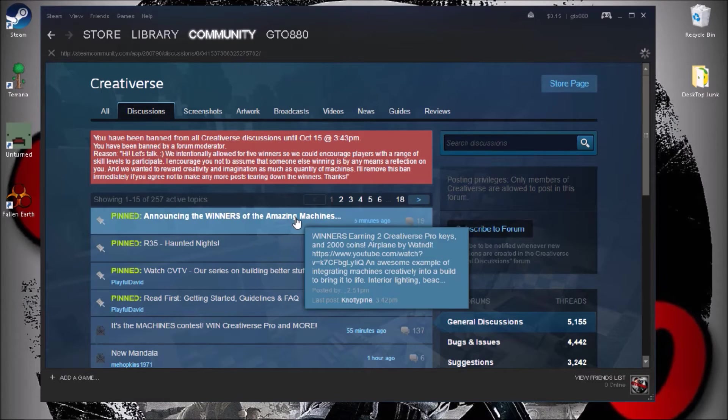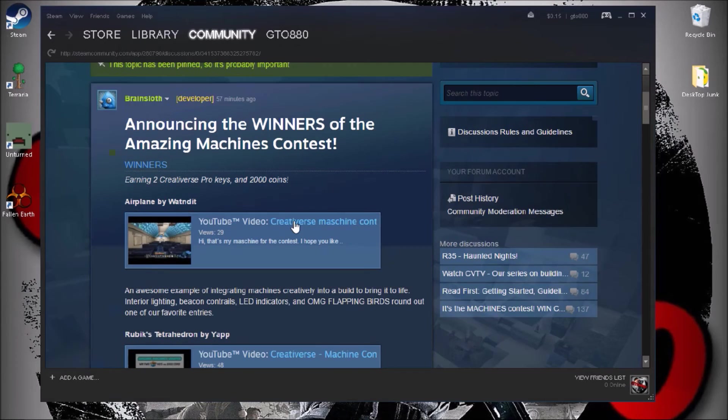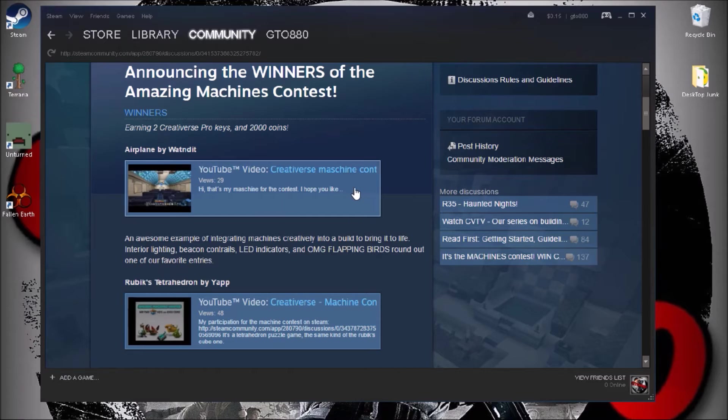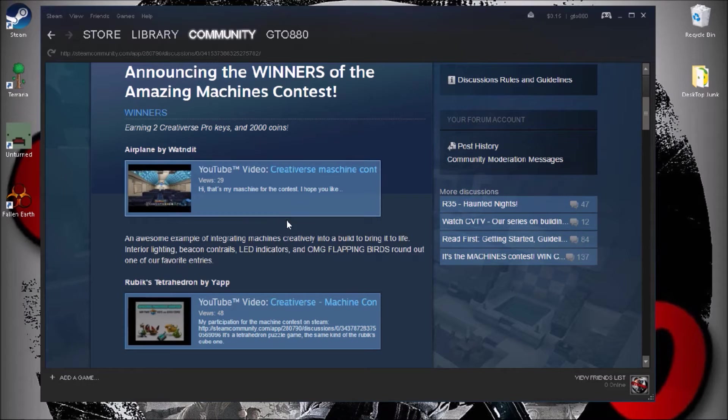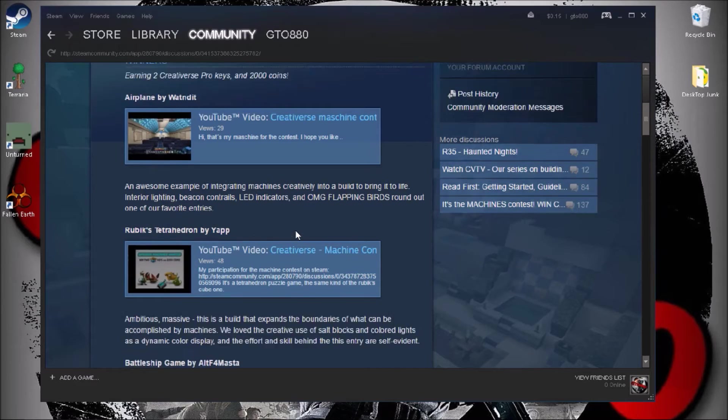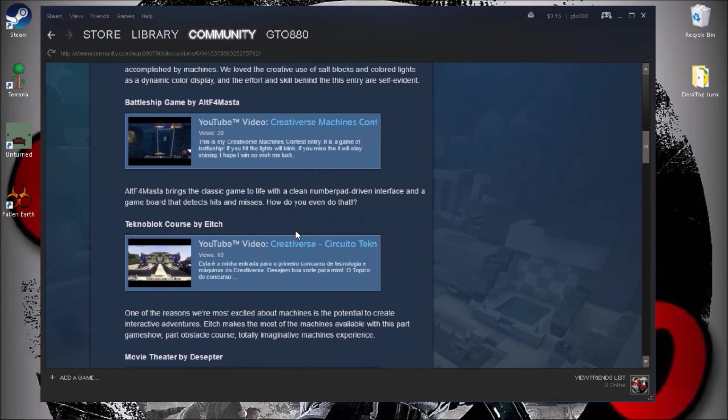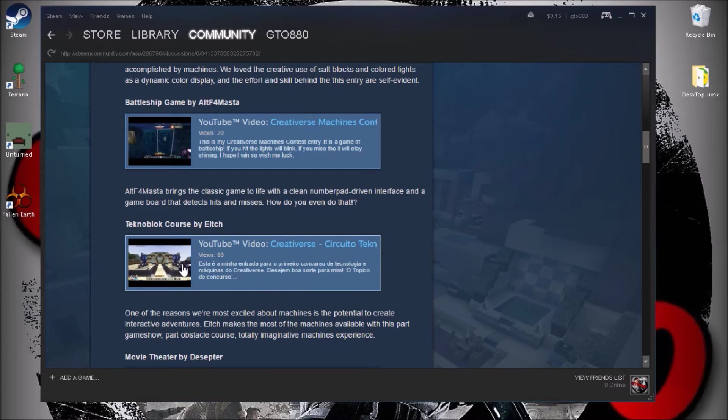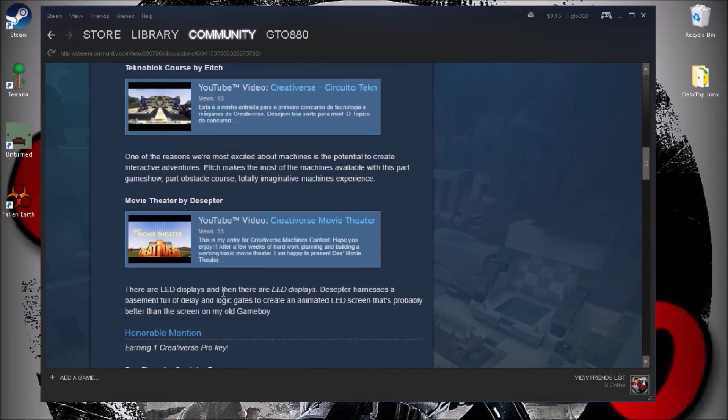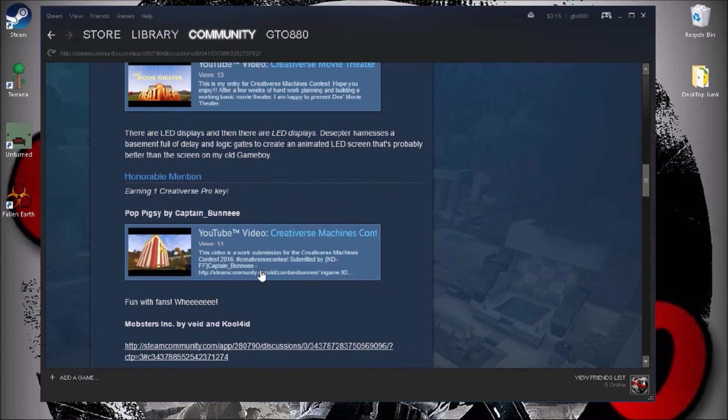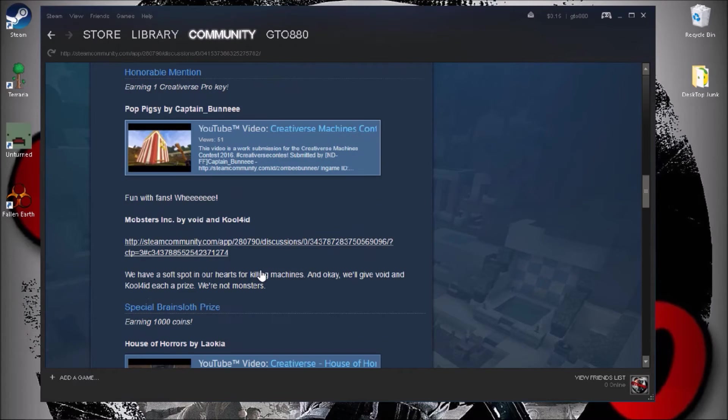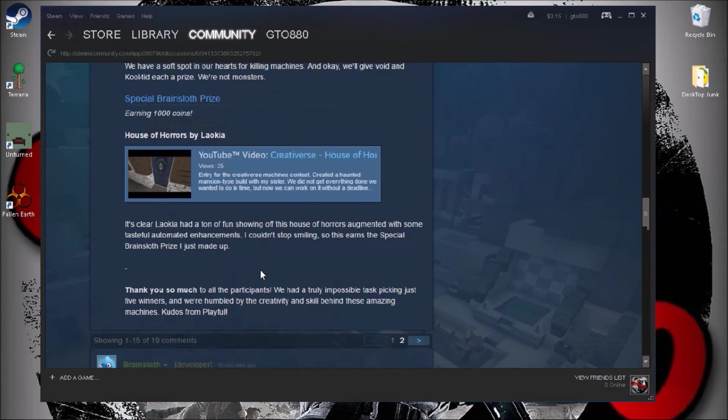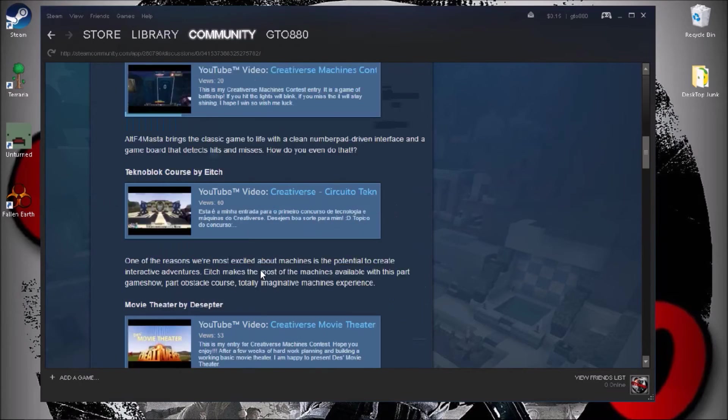I mean, look at this video here. Creativerse is a plane with like LEDs. The plane was good, I like the plane, but the wiring inside of it is not great. I don't like it. I mean personally I like this Creativerse Circuito Katan guy. His video is really good and I also like the theater, that's a pretty good one.